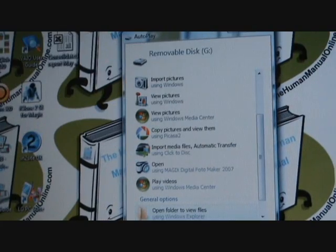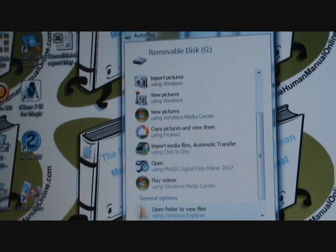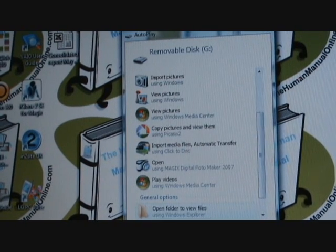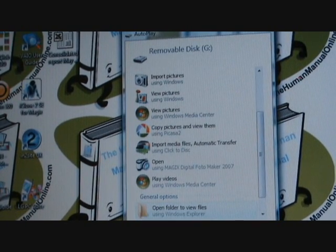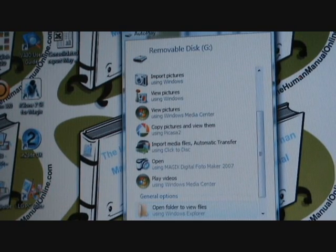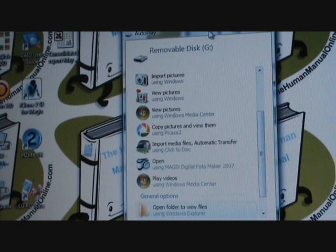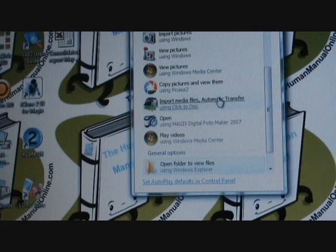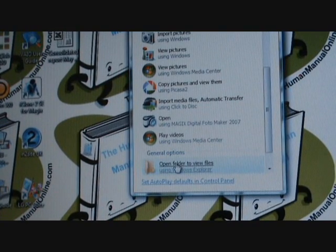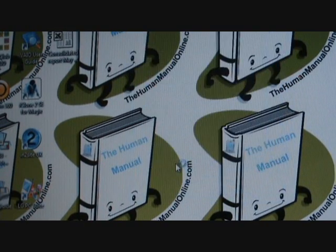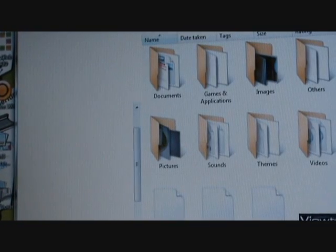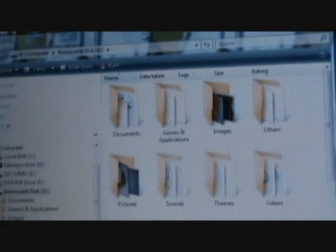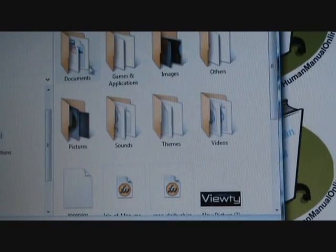If you're using a Vista platform for your computer, this is how it will come up. If it's XP, it will look something similar to this. What you need to do is go into open folder to view files, and as soon as you click on that, it will bring up a file explorer window where you can see all your documents and everything else.